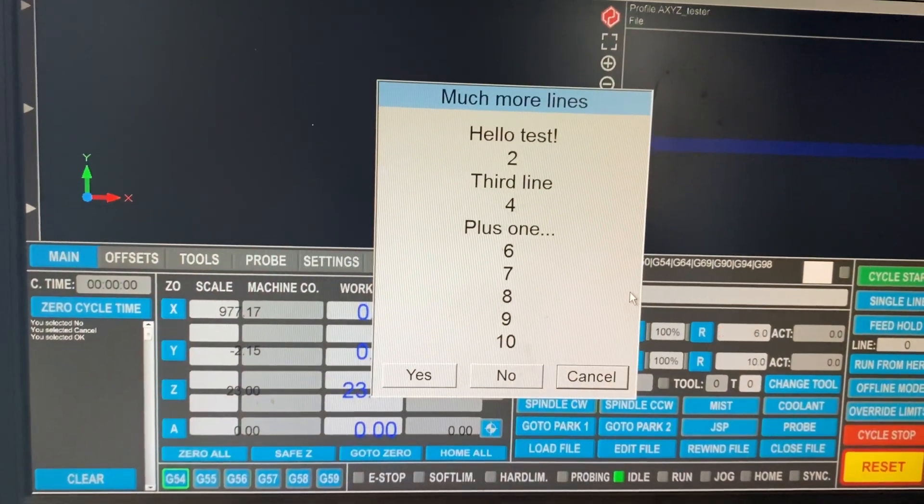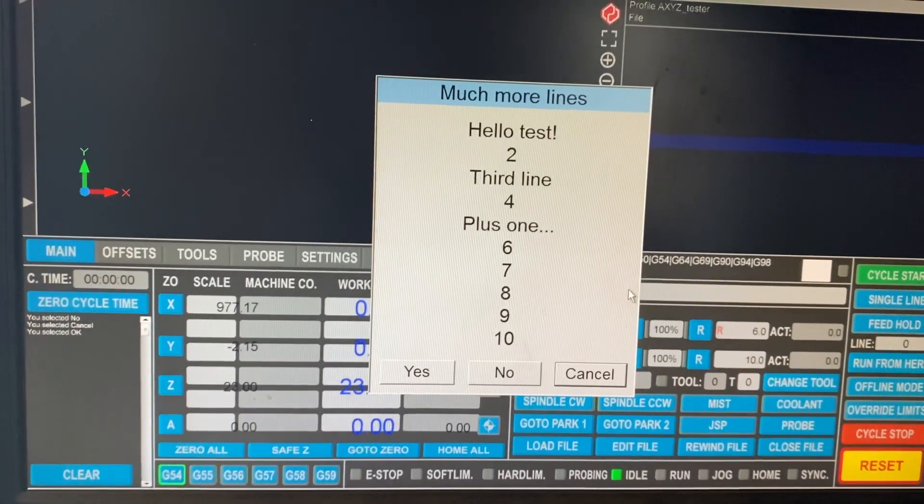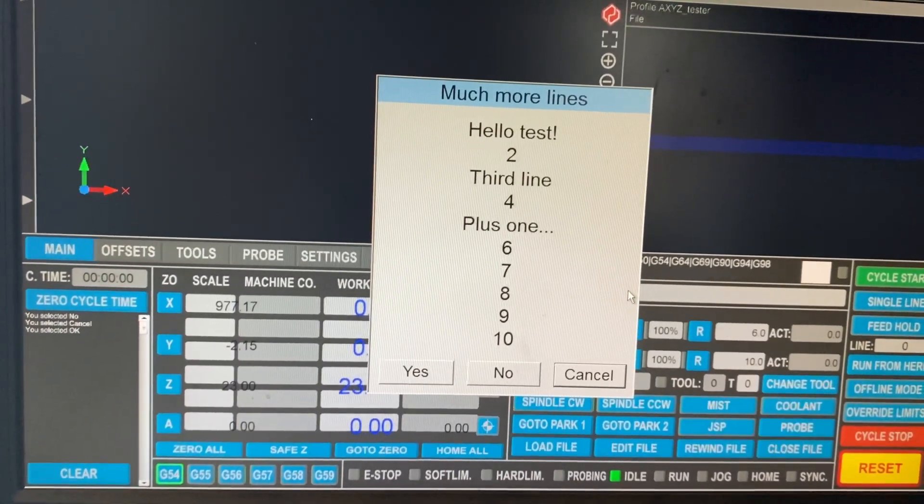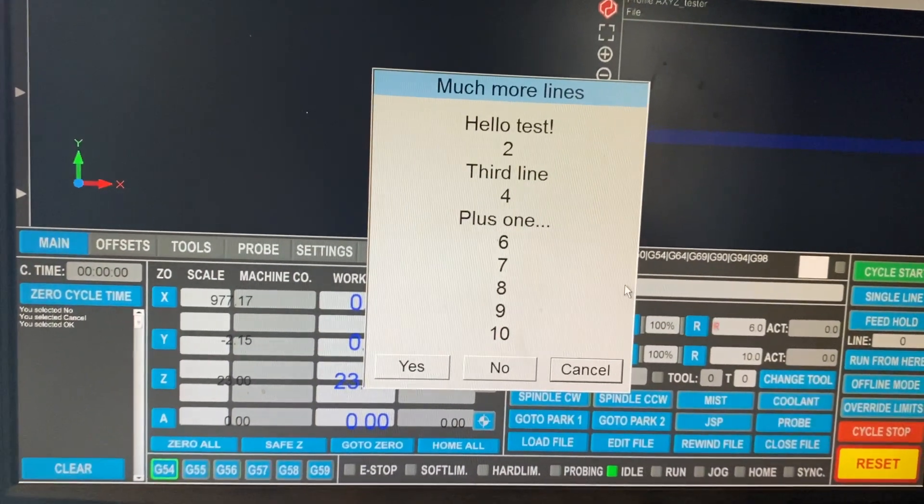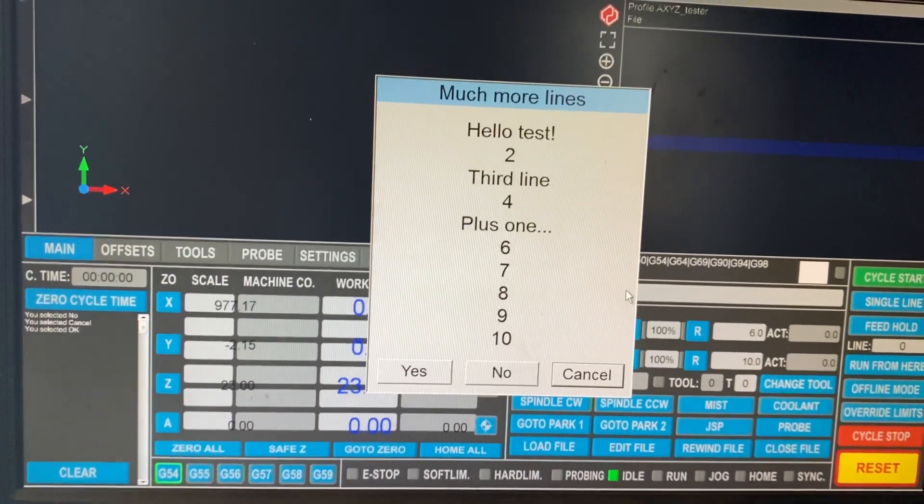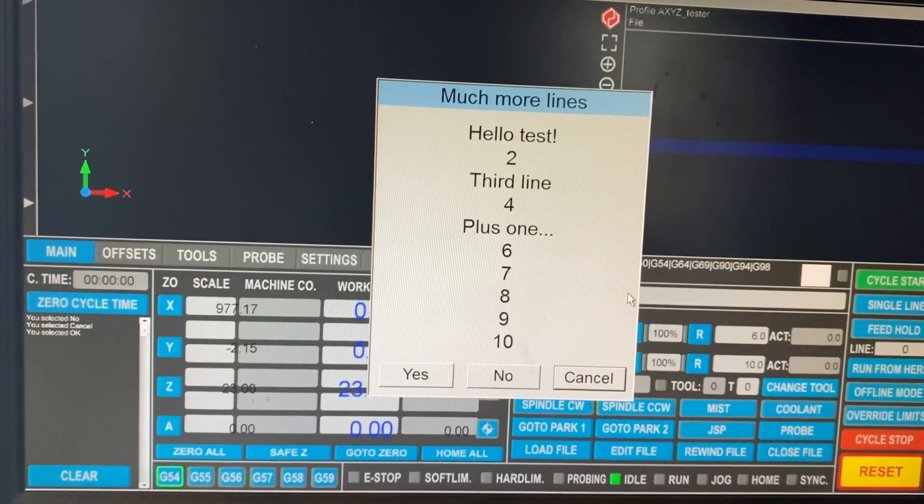If you want much more lines, there's 10 lines here, obviously with an option.